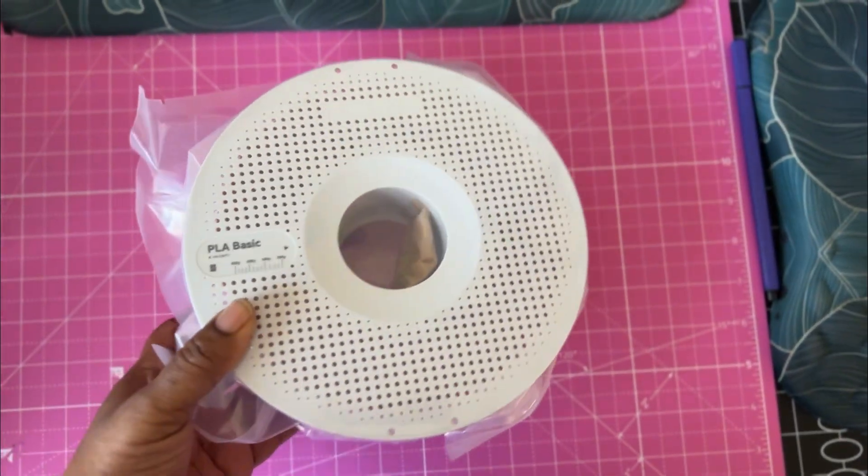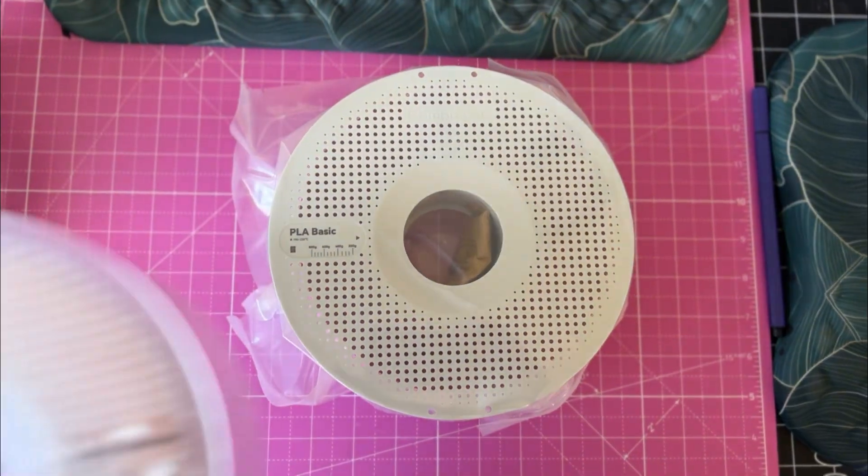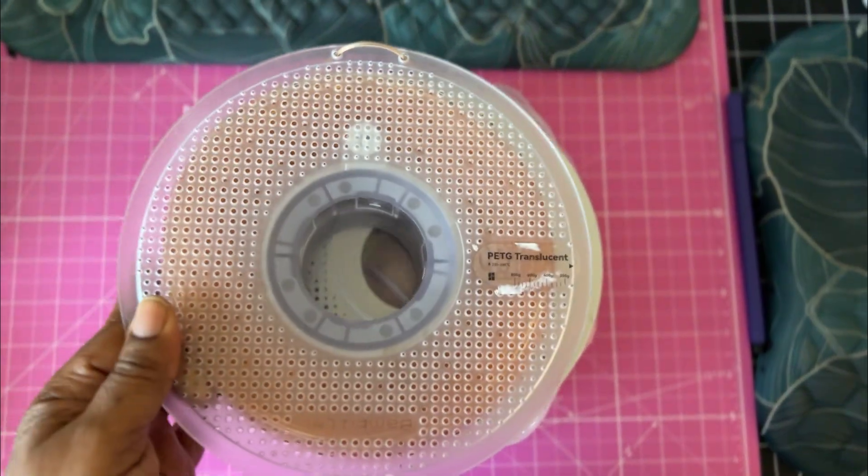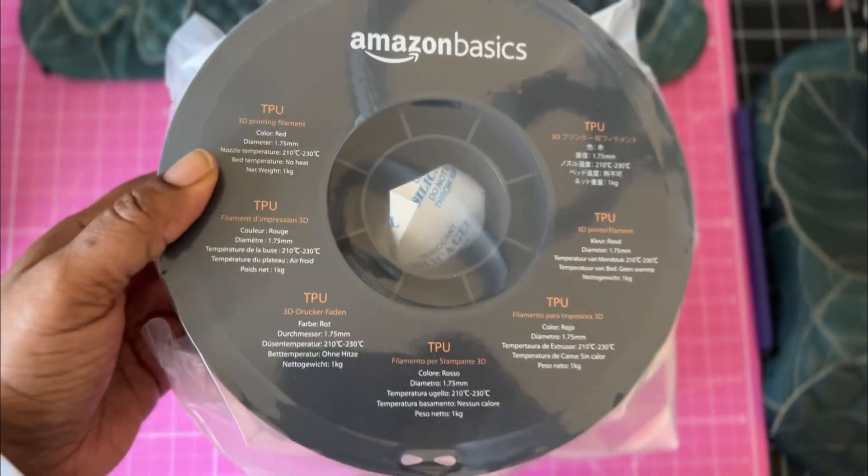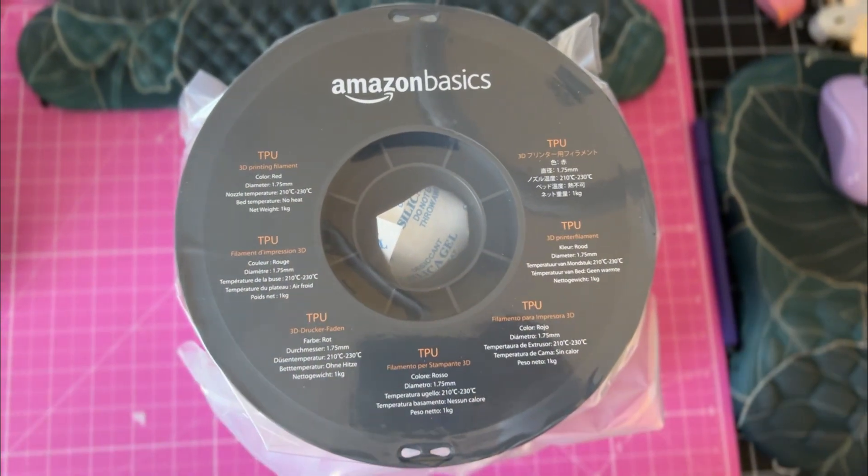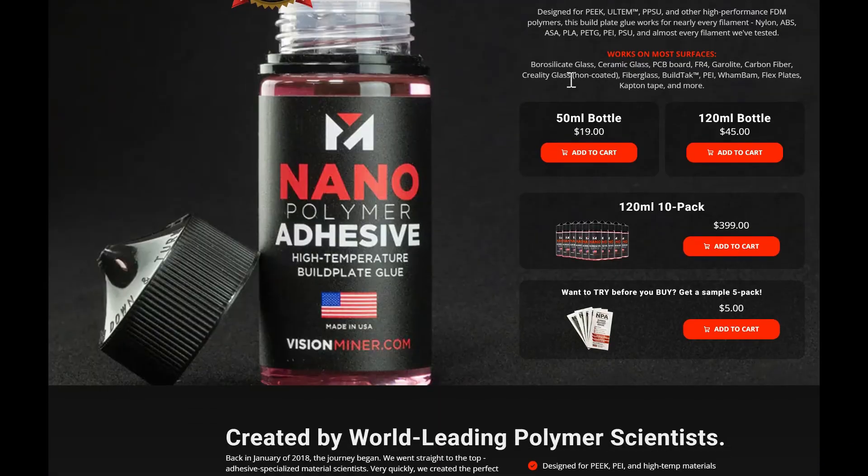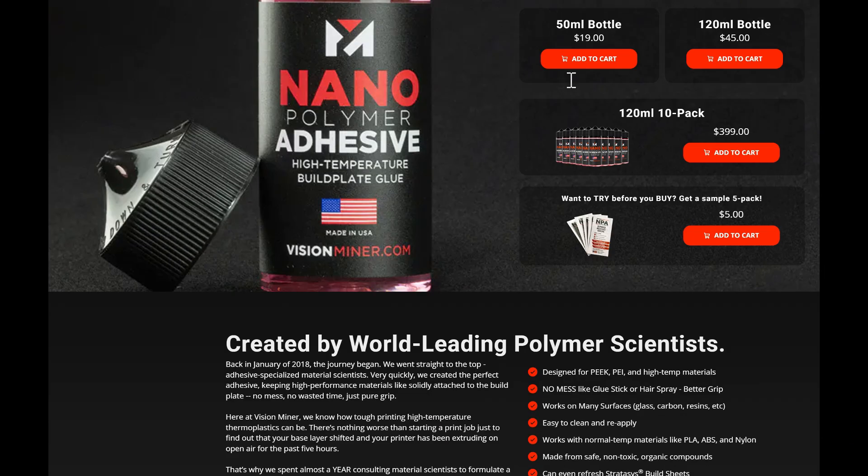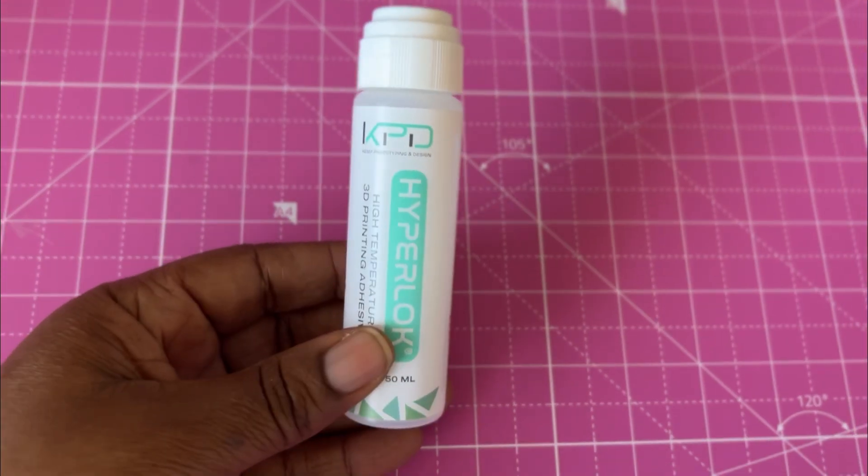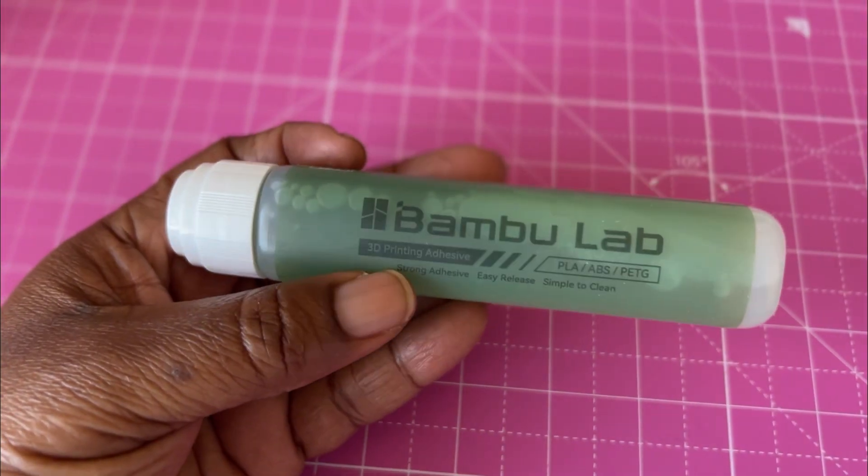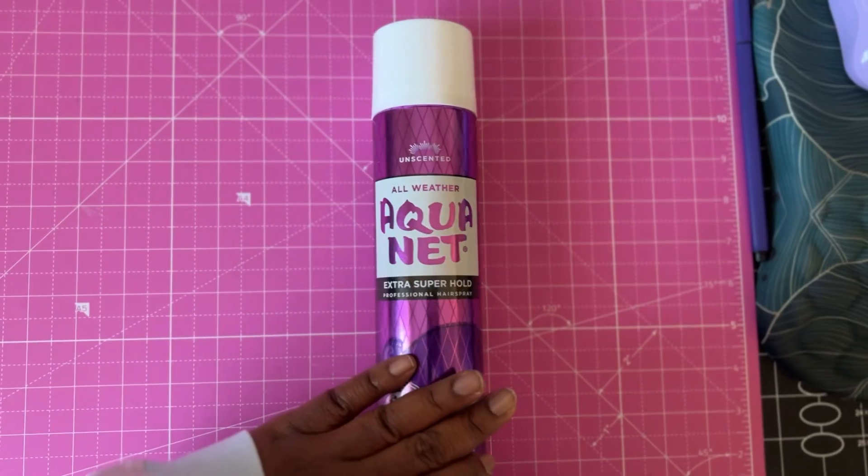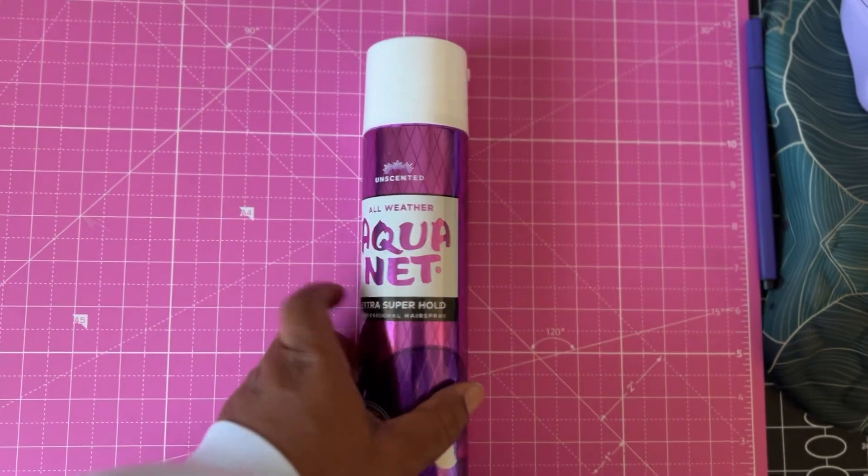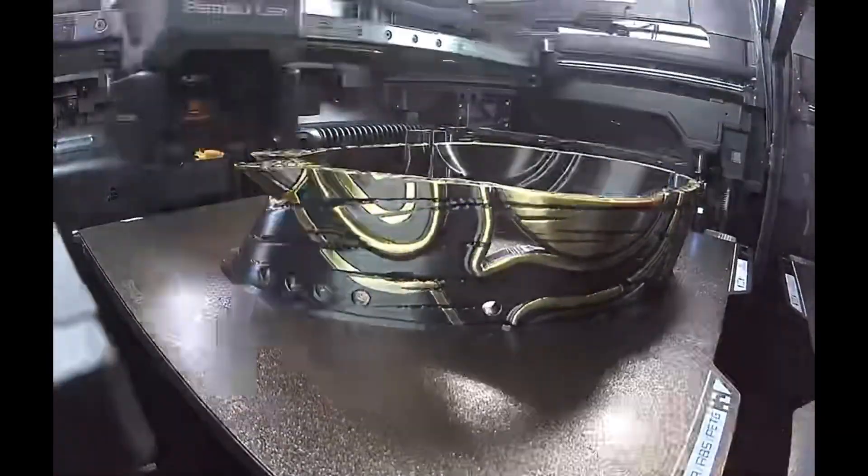PEI works great with PLA, PETG, and TPU and can also be used successfully with other filaments when paired with adhesion promoters like Vision Miner HyperLock, glue stick, and surprisingly, Aquanet hairspray. It's a super reliable, all purpose build surface.